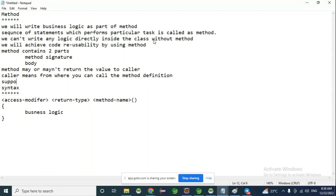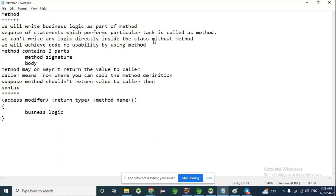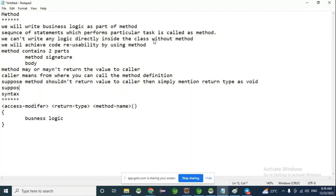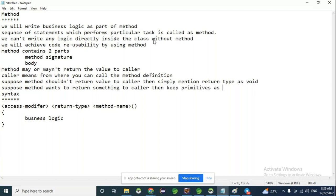Suppose a method should not return a value to the caller, then simply mention the return type as void. Suppose the method wants to return something to the caller, then keep primitives or non-primitives as the return type.